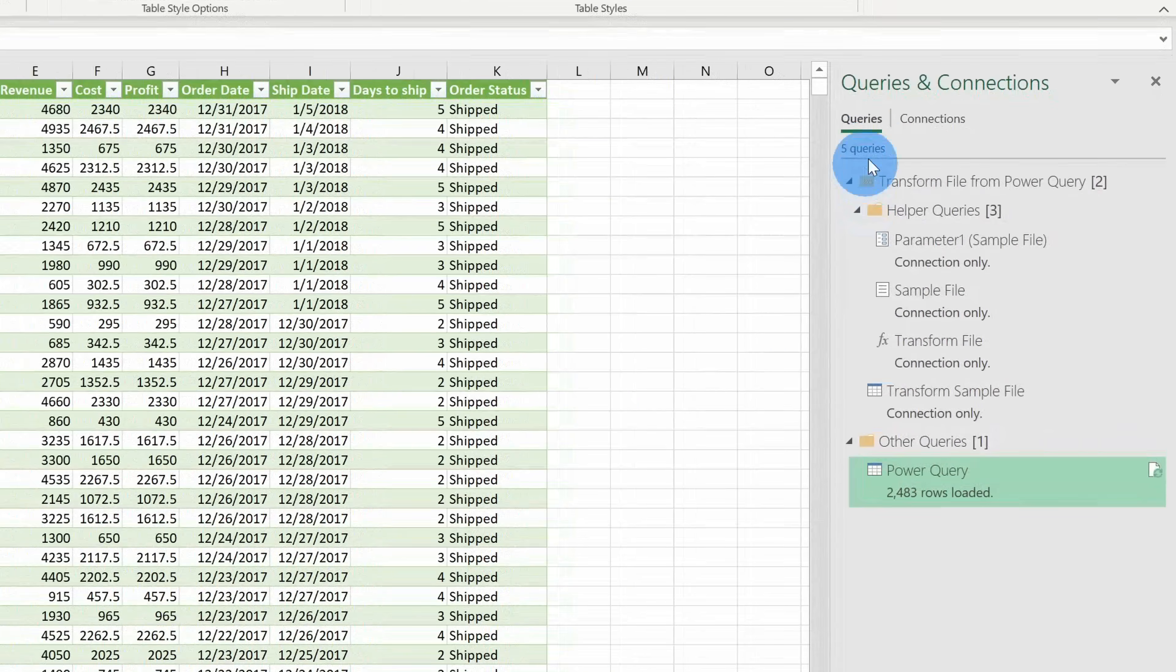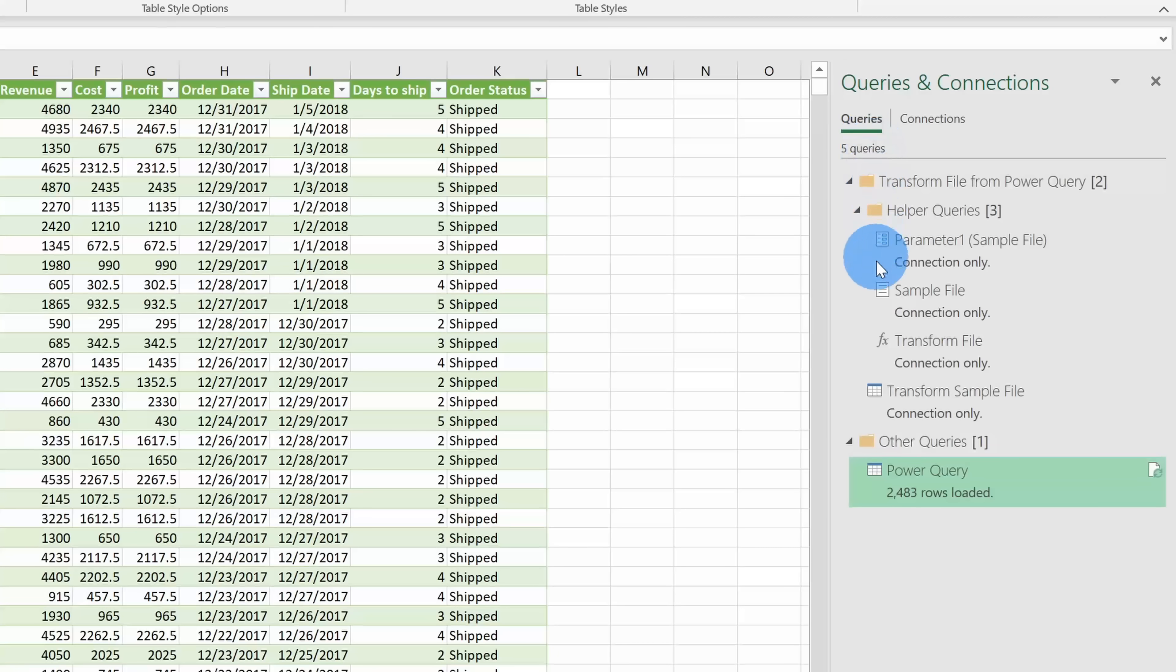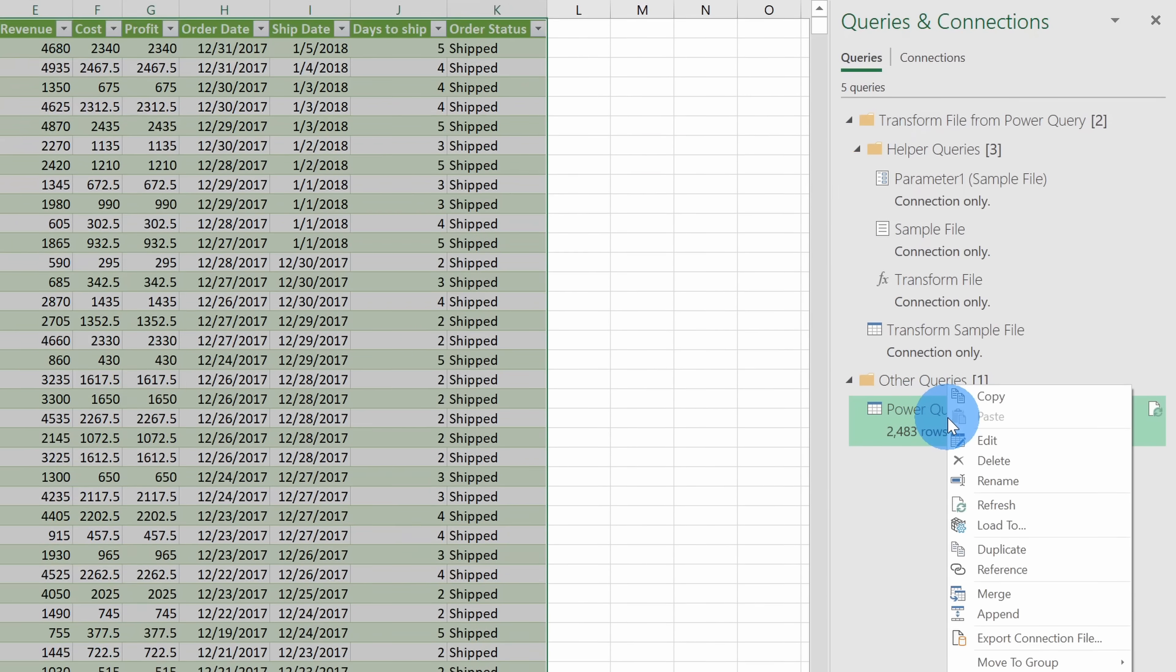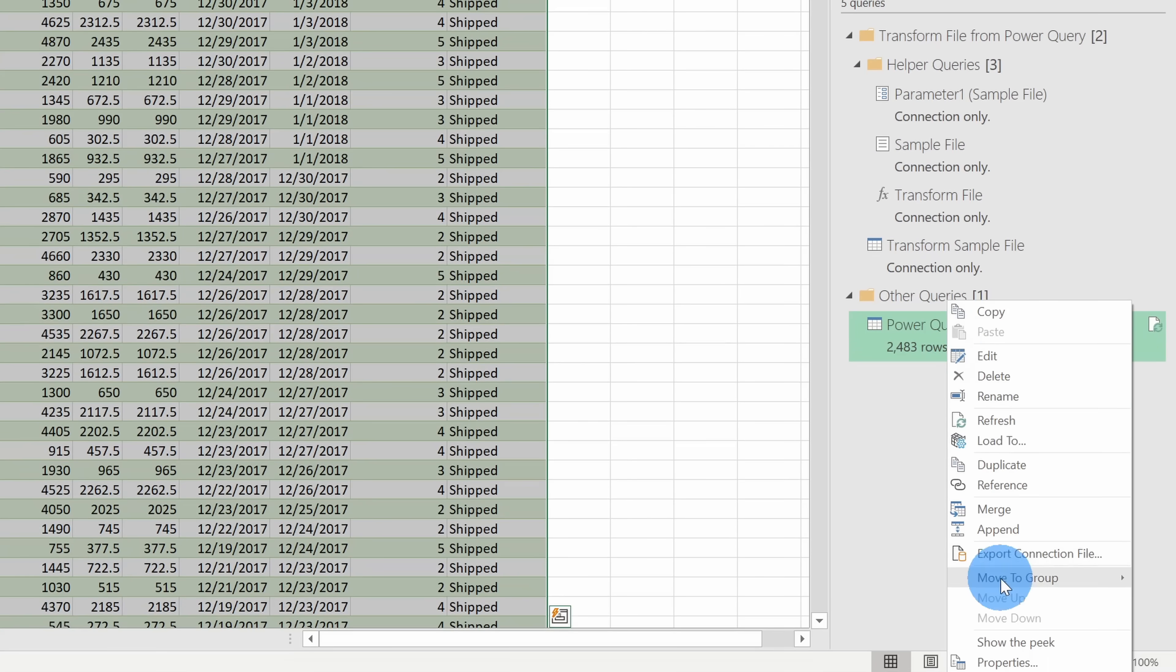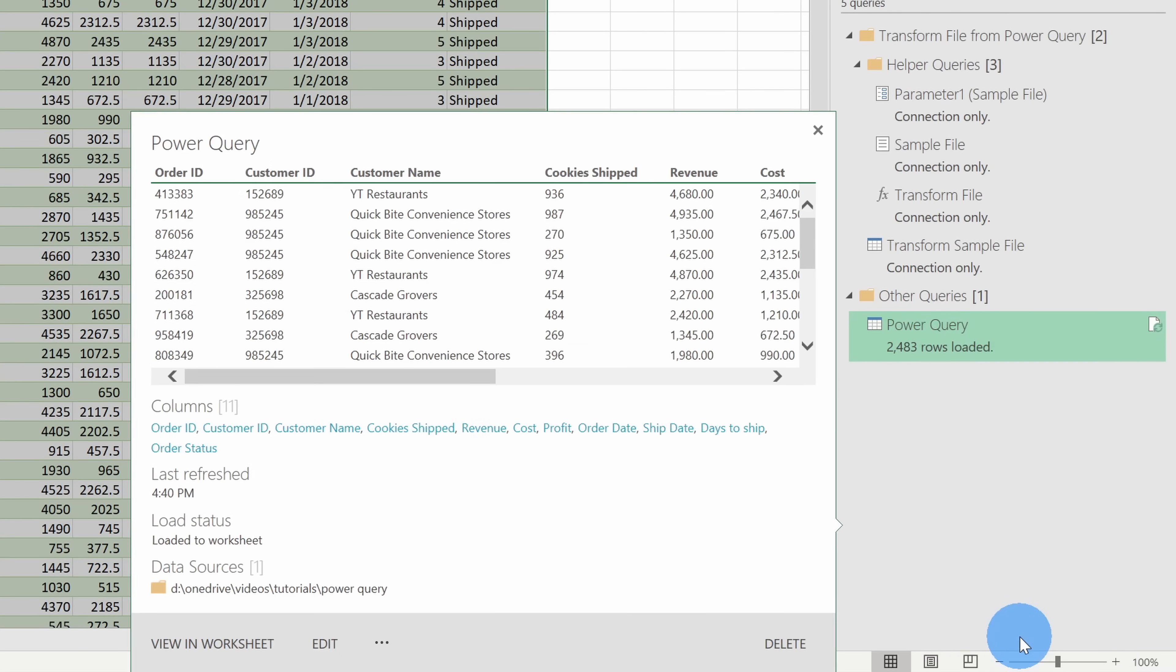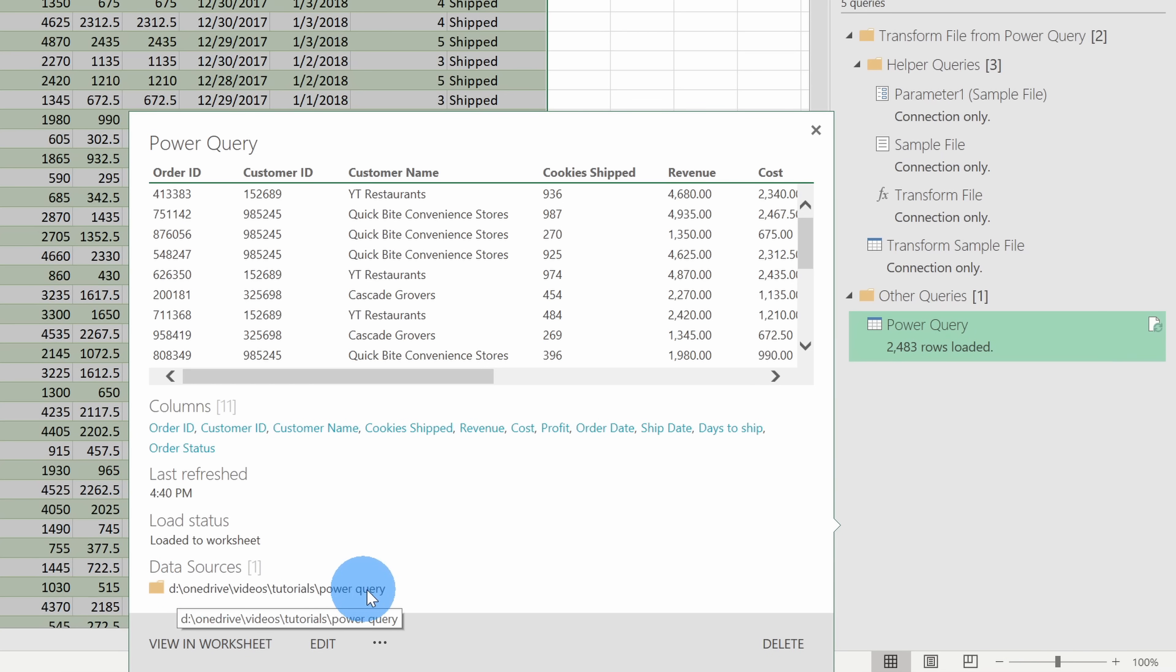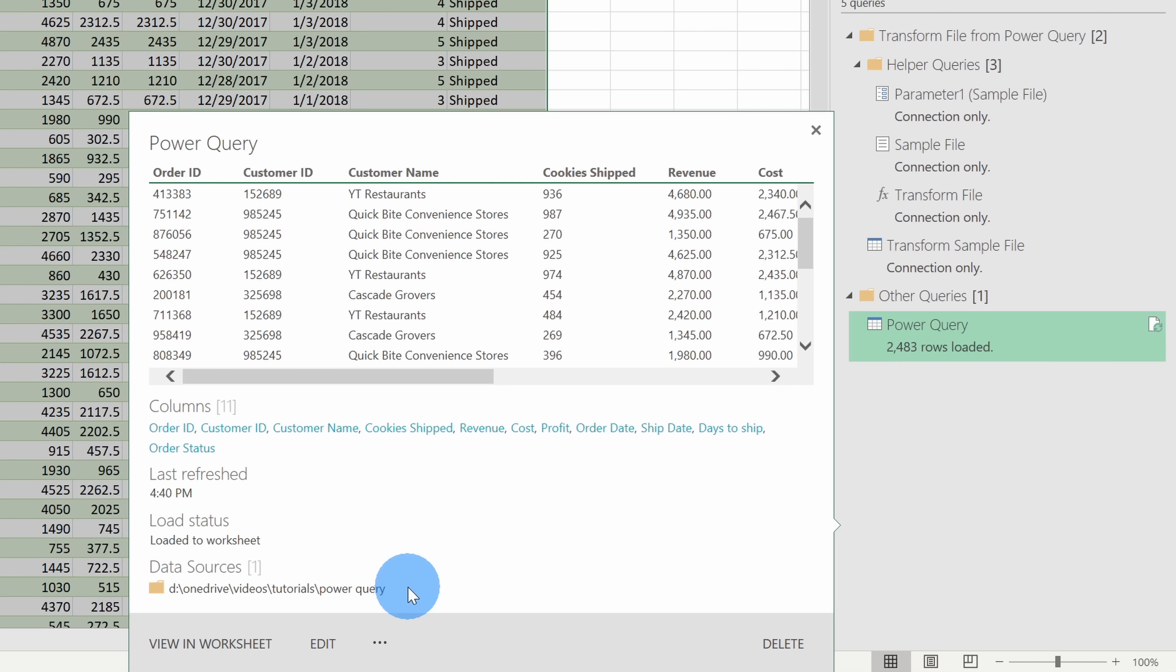Over on the right hand side, I also have a pane for queries and connections, and here I see Power Query. If I right click on this, I can go down to show the peak, and here I can see a sample of the data once again, but the thing that's really interesting is it's looking at this data source or this folder. So if I bring additional files into this folder, it'll bring that data in automatically, and it'll apply all of the transformations to that data. So I no longer have to get the data or clean it up. All of that happens for me automatically.